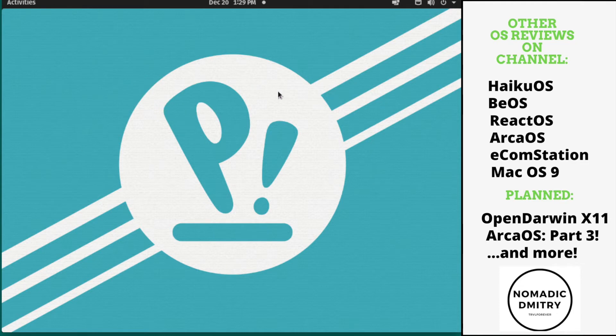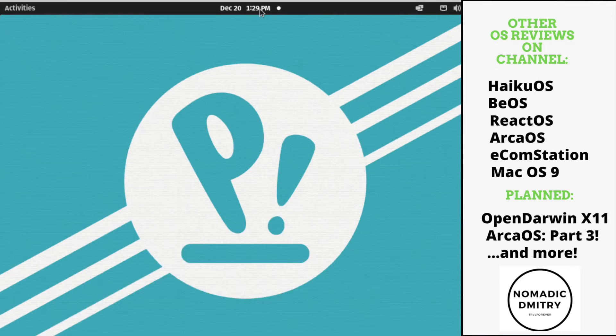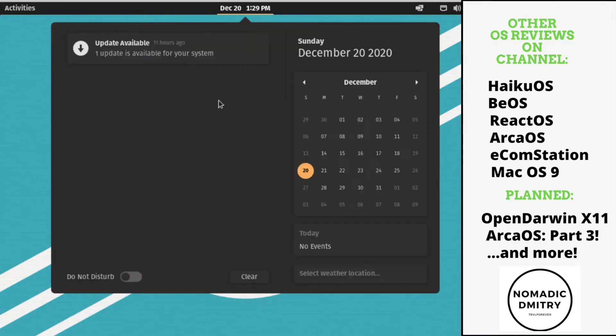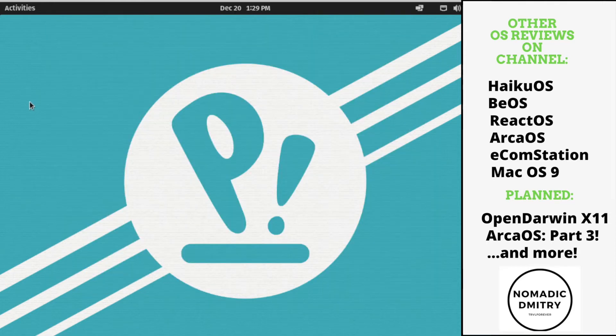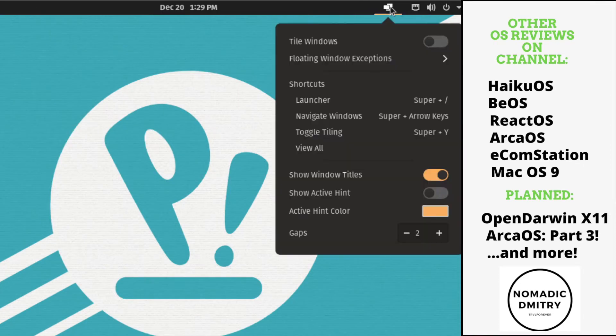It's very minimalistic as you can see, there's nothing on desktop. There's a calendar and update notification and do not disturb mode. I'm gonna clear it and I'm not gonna install the update right now but it's good to know.